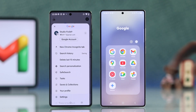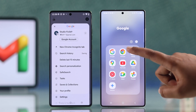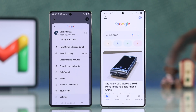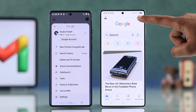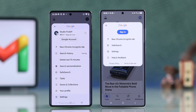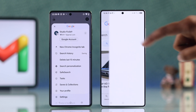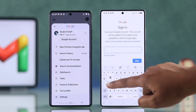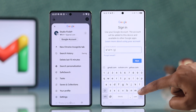Now, sign in on your new phone. Open up Gmail or the Google app on your new phone, then select sign in and enter your email from the old phone.